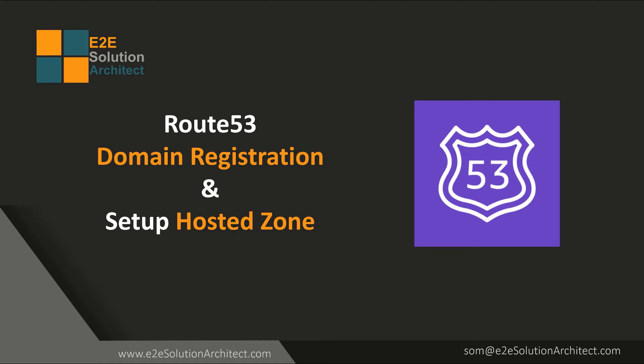If you already know that when you register a new domain in Route53, after few minutes it automatically creates the hosted zone. But sometimes you don't need the hosted zone created, but later you have the domain and you need to create the hosted zone manually. So I will show you this part where you need to set up your hosted zone manually.